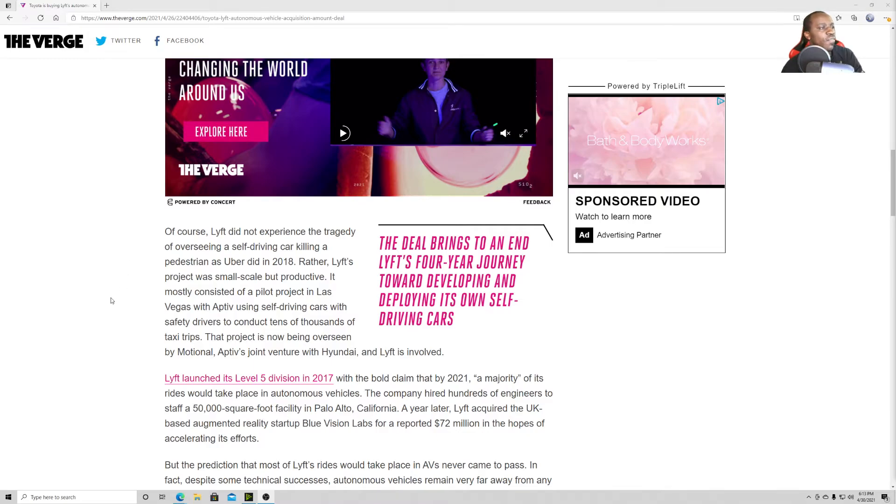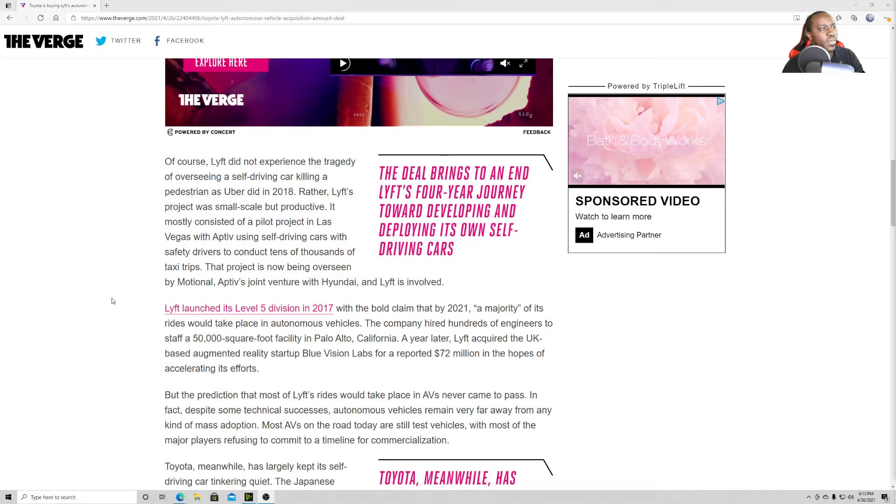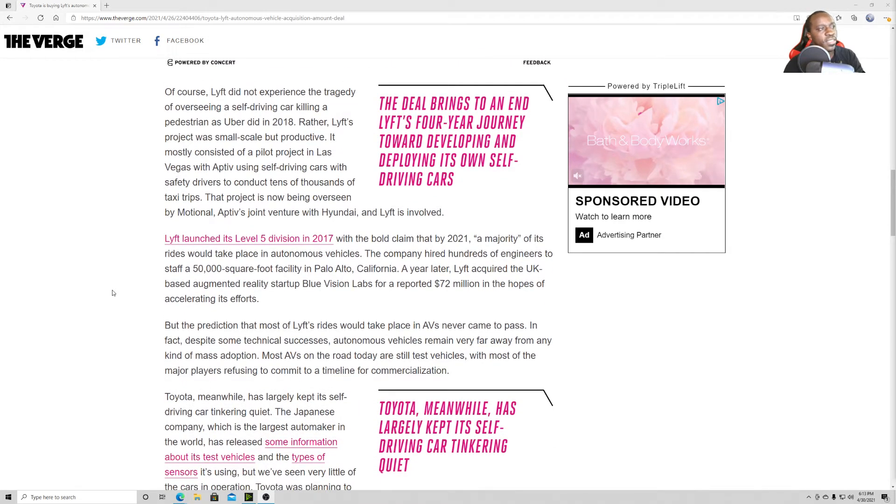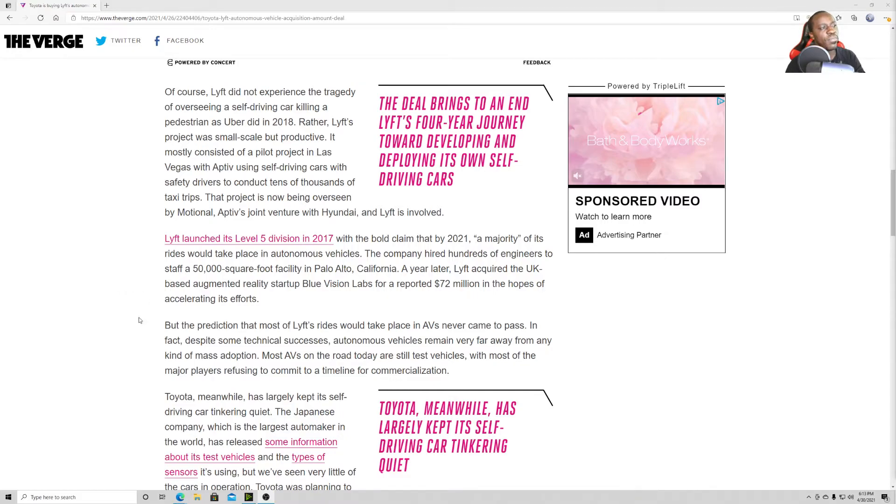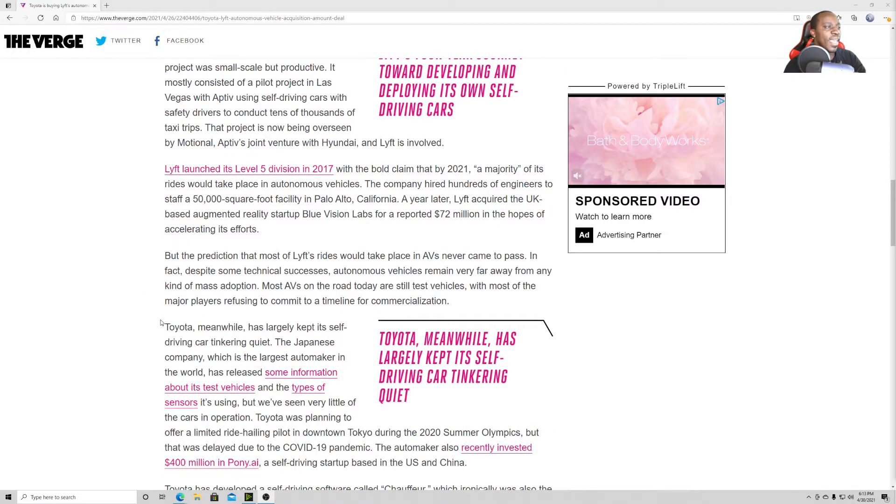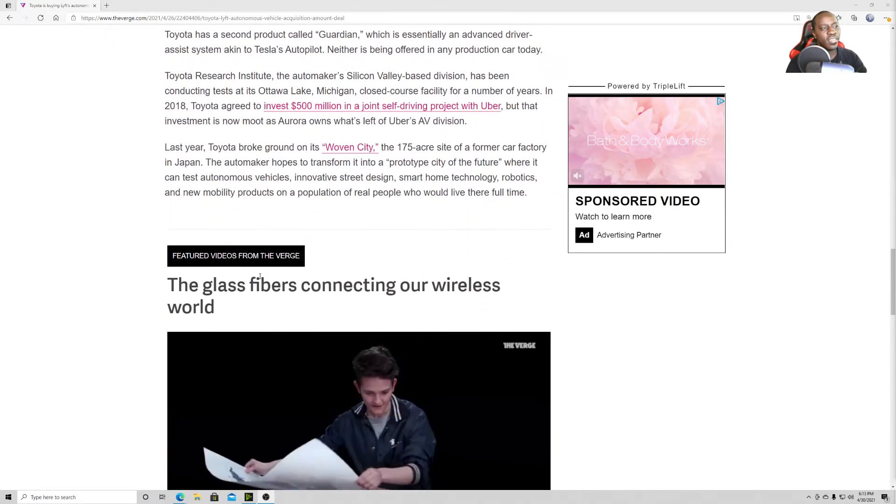Of course, Lyft did not experience the tragedy of overseeing a self-driving car killing a pedestrian like Uber did in 2018. Rather, Lyft's project was small-scale but productive. It mostly consists of highlight projects in Las Vegas with Aptiv using self-driving cars with safety drivers to conduct tens of thousands of taxi trips. That project is now being overseen by Motional, Aptiv's joint venture with Hyundai, and Lyft is involved.